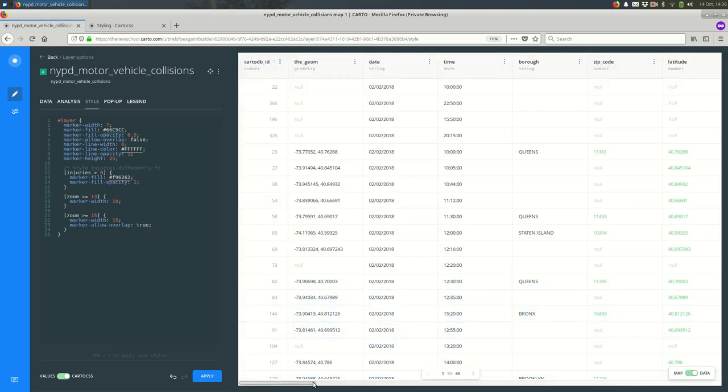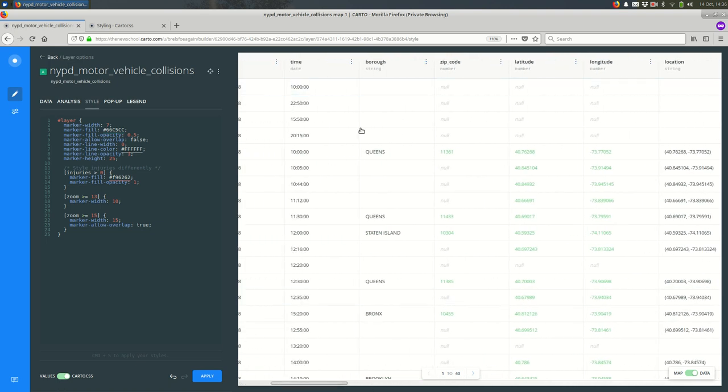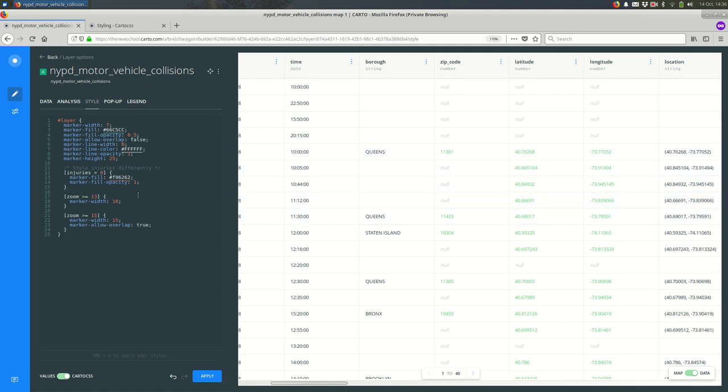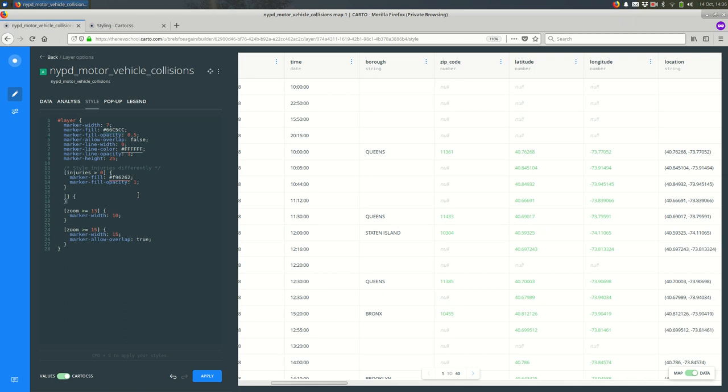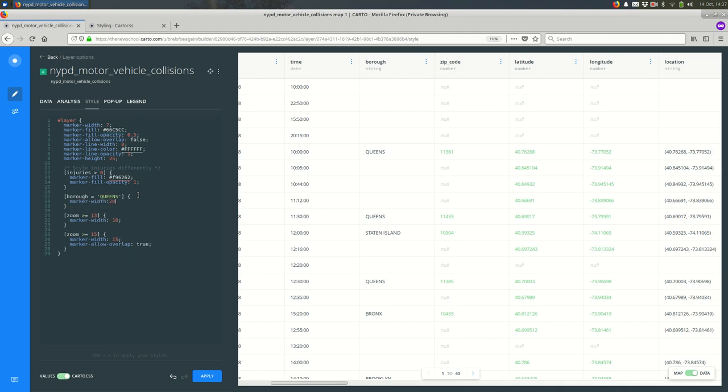One other thing. You can also do these conditions with strings. So for example, let's look at the borough. If the borough is queens, maybe I want to make those bigger. Just for fun. So starting a new condition, I'll just write out the condition and the curly braces, conditional square brackets and the curly braces. I'll say borough equals, and the value that I'm comparing it to always has to be in single quotes like that. So if the borough is equal to queens, and this is case sensitive, so you want to make sure if it's using all uppercase, you're using all uppercase too. And I'll say marker width 20. Let's see if that worked.